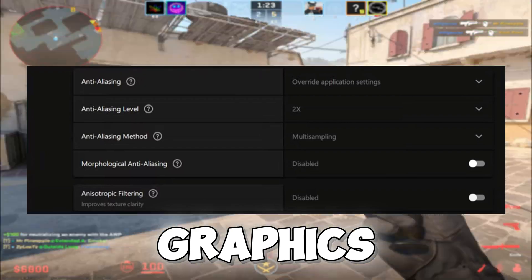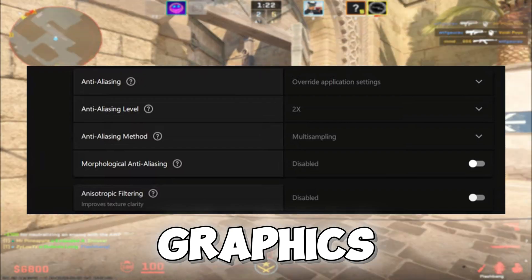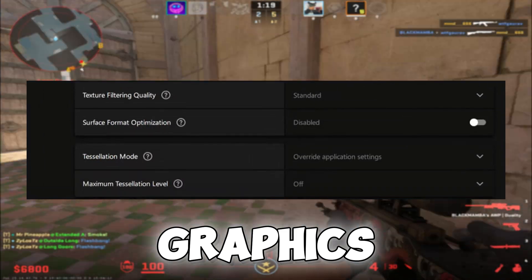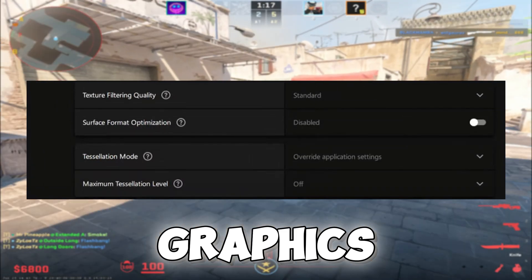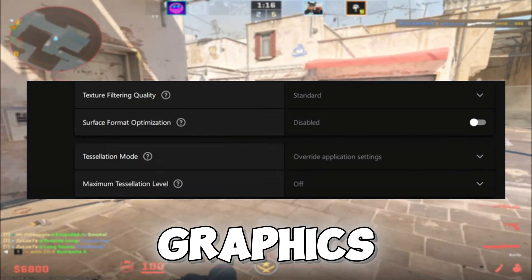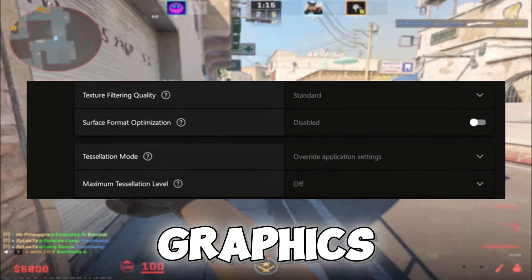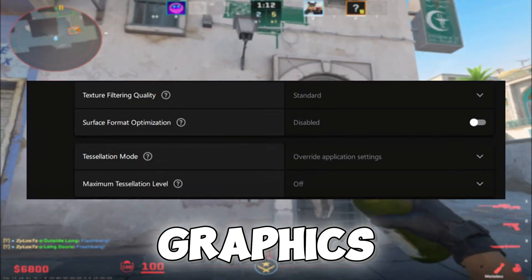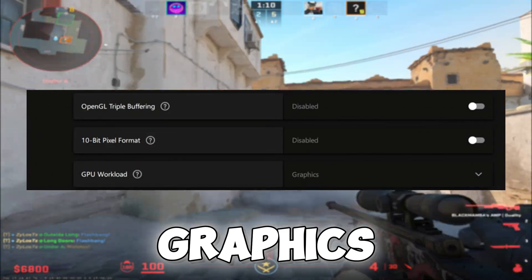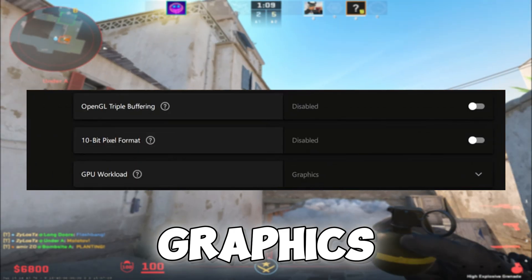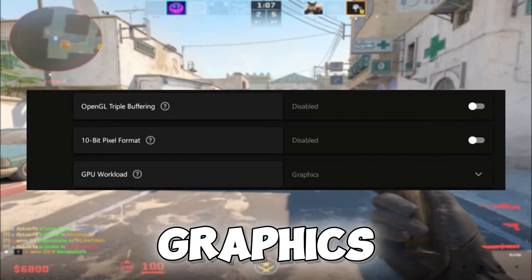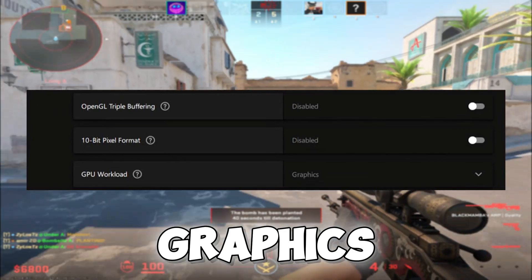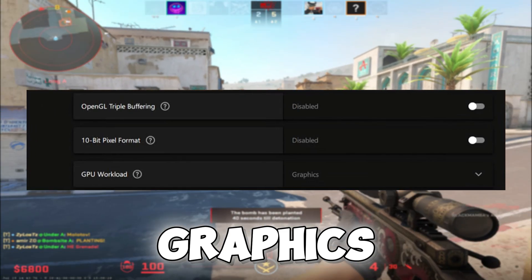The rest of these settings are disabled. Texture filtering is on Standard. Surface format optimization is disabled. Tessellation mode is left at default with the maximum level off. OpenGL triple buffering is disabled. The 10-bit pixel format is disabled, and GPU workload is set to Graphics.